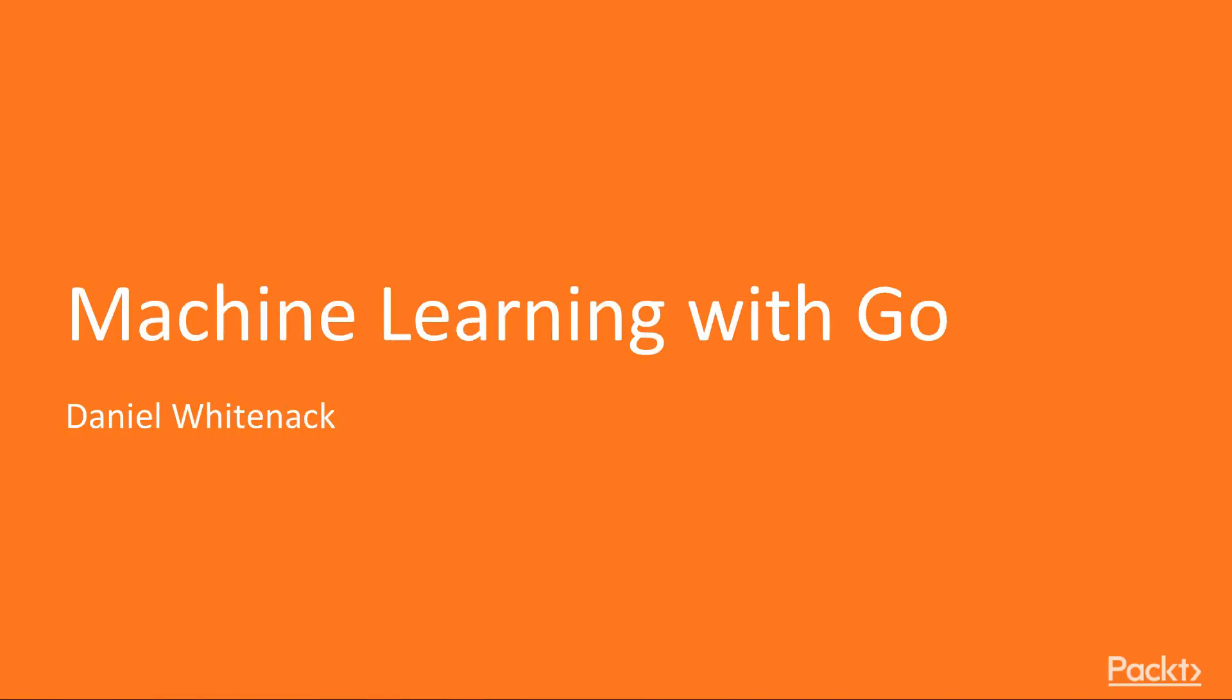Welcome to Machine Learning with Go, a video course by Packt Publishing. I'm Alastair Ruane, and I will be the presenter for this course.